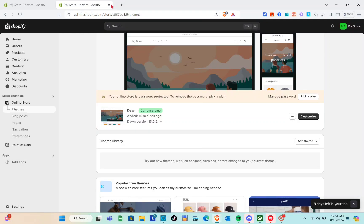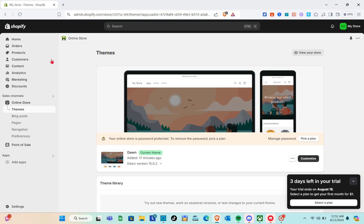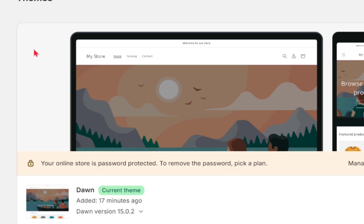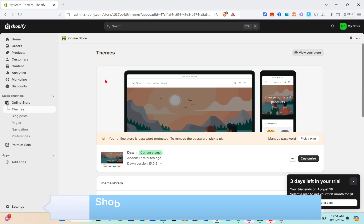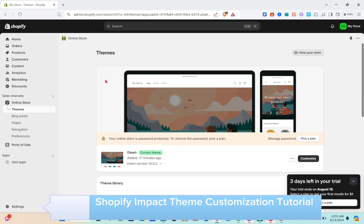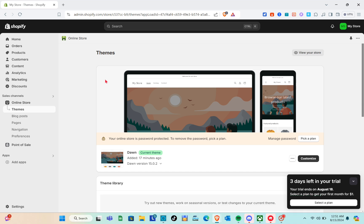Hey guys, welcome to your channel. In this video, we'll learn how to customize the Shopify Impact theme. So let us start.